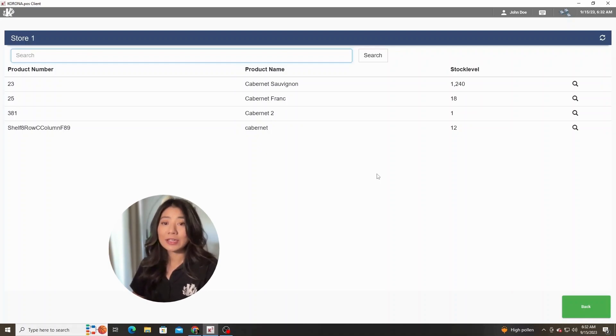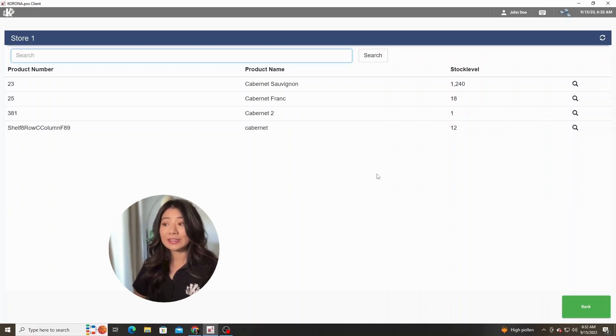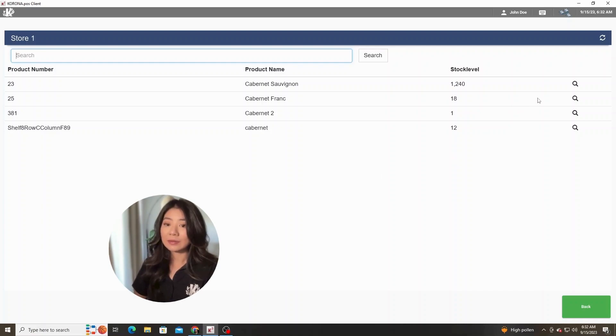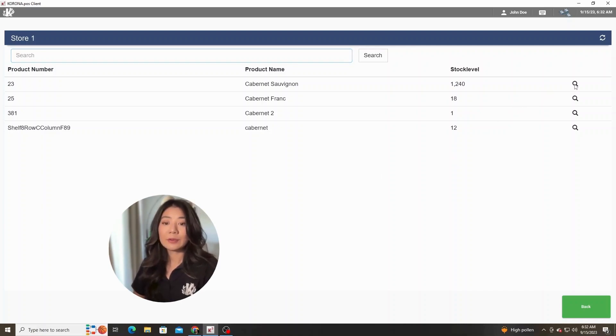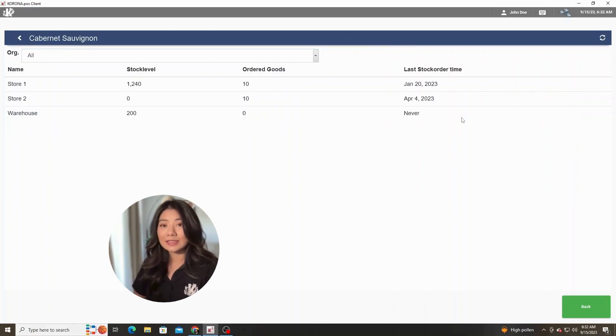It'll show the product names and how much there is currently in stock. There's also a magnifying glass to the right of the stock level column that you can hit which will give you a little bit more details on this Cabernet product.